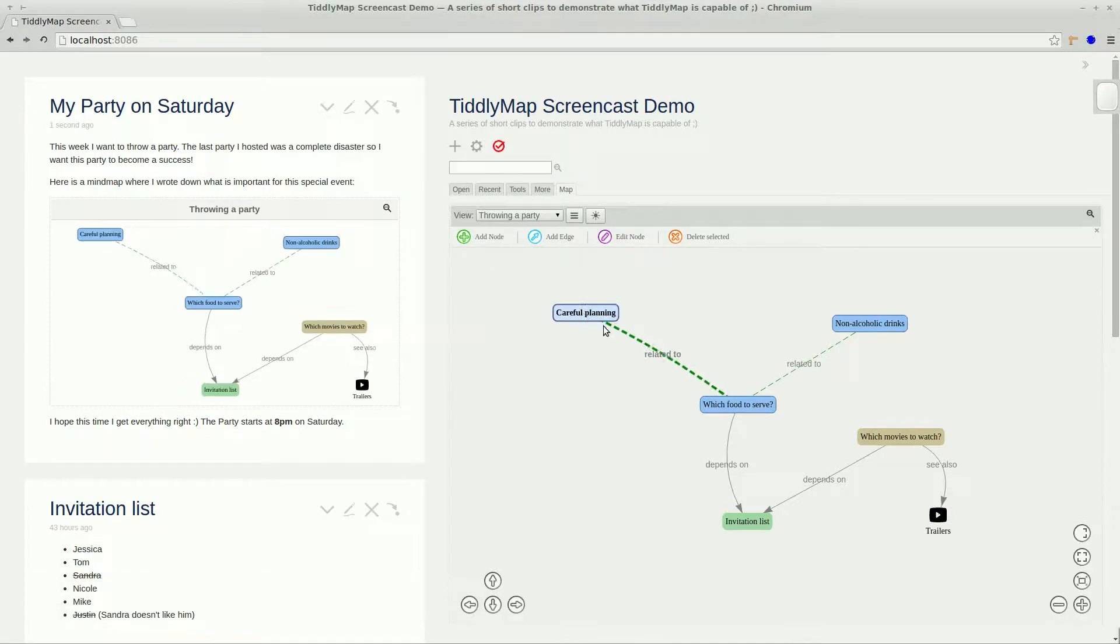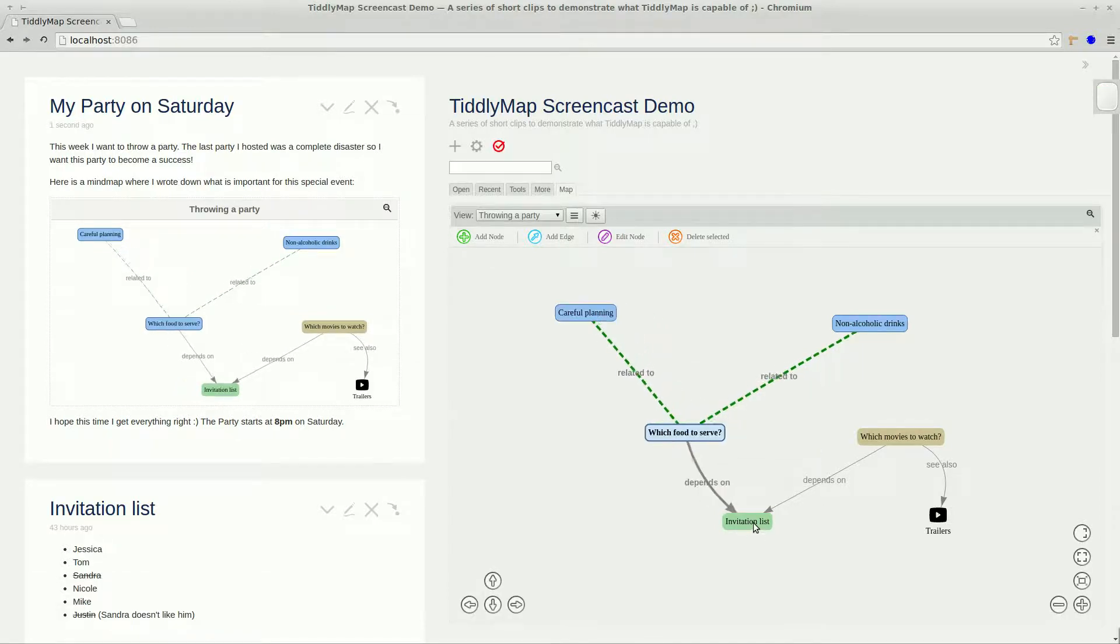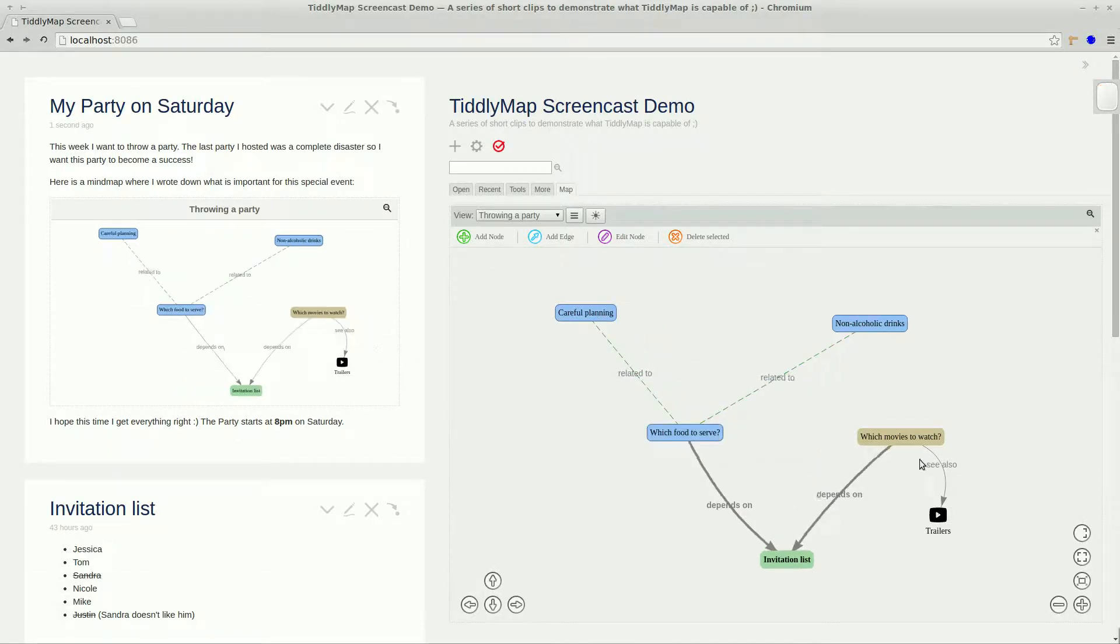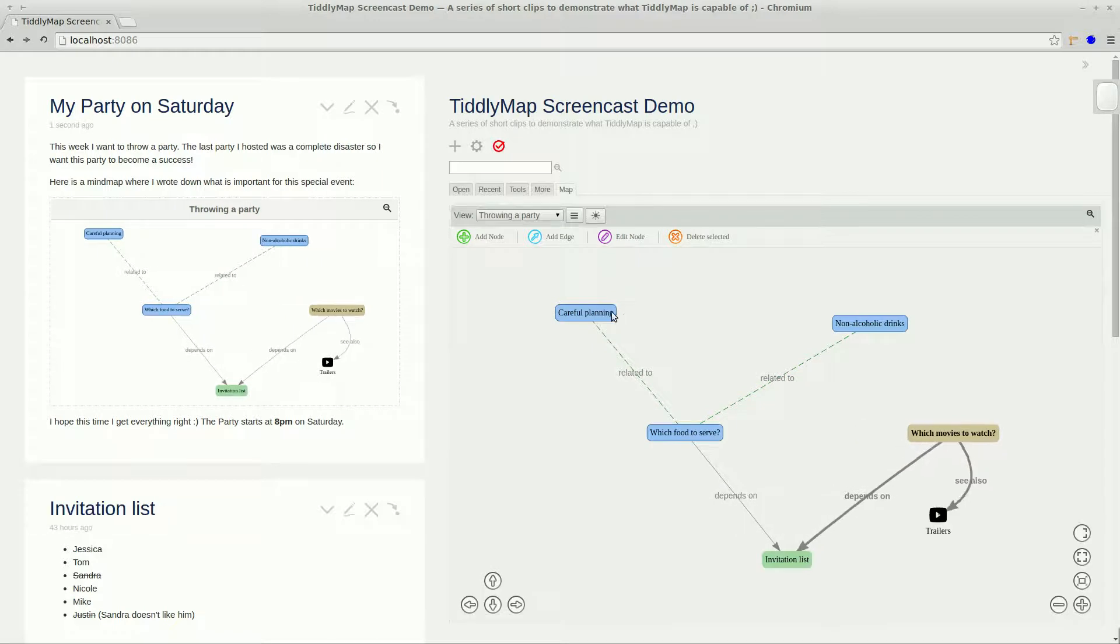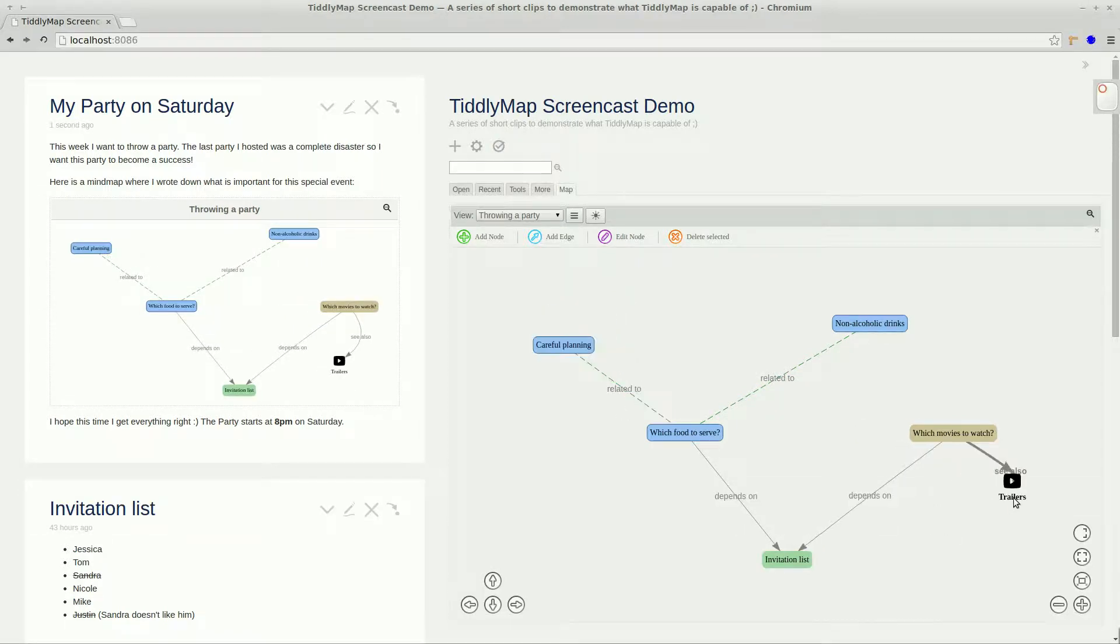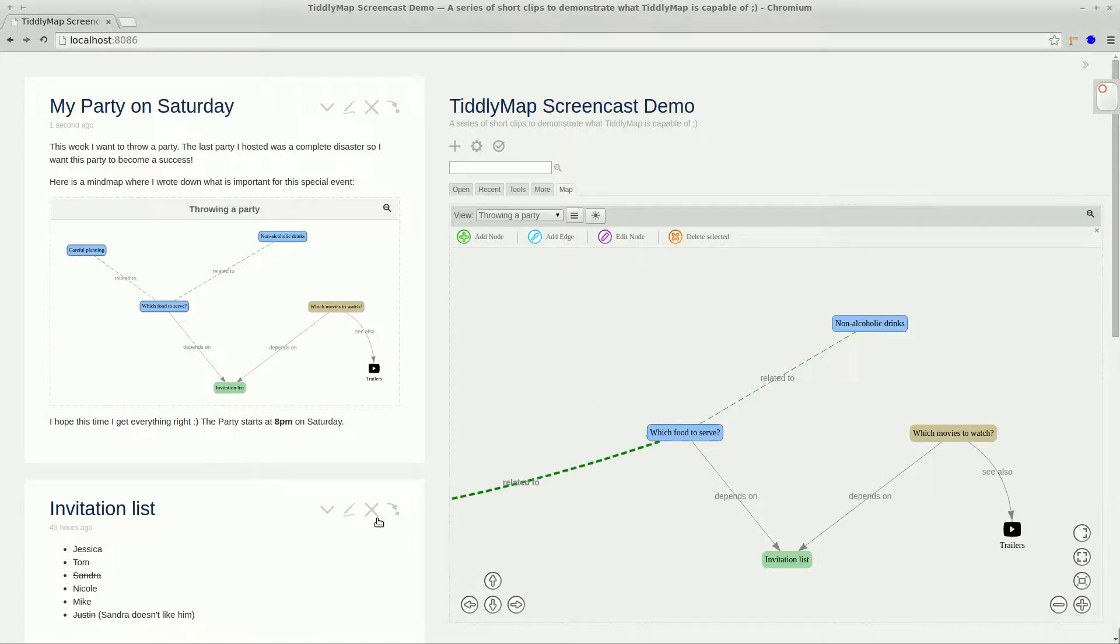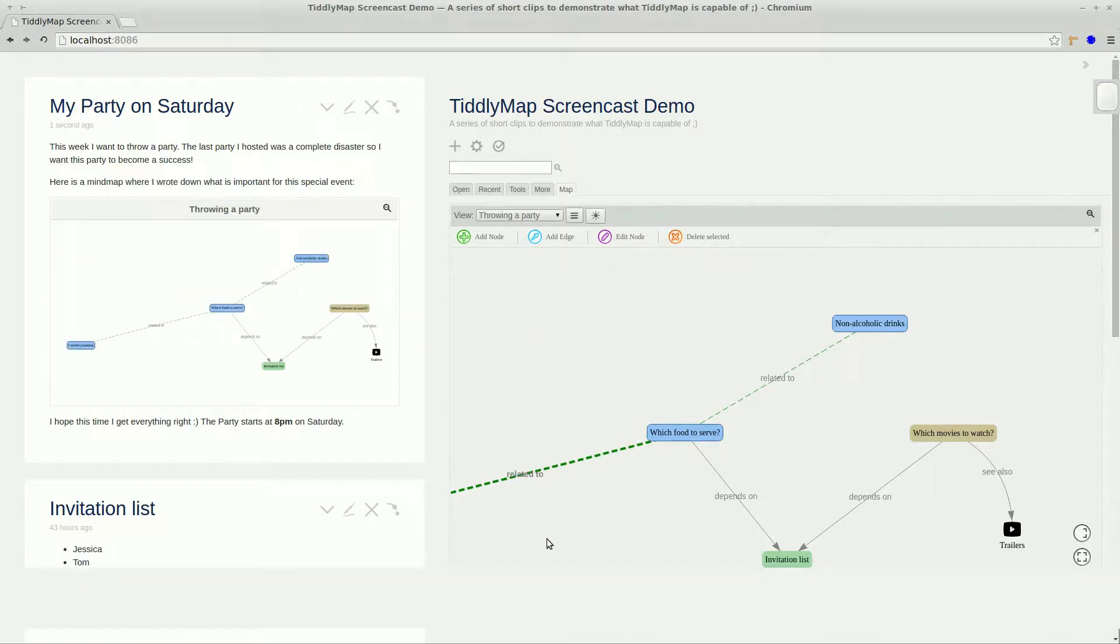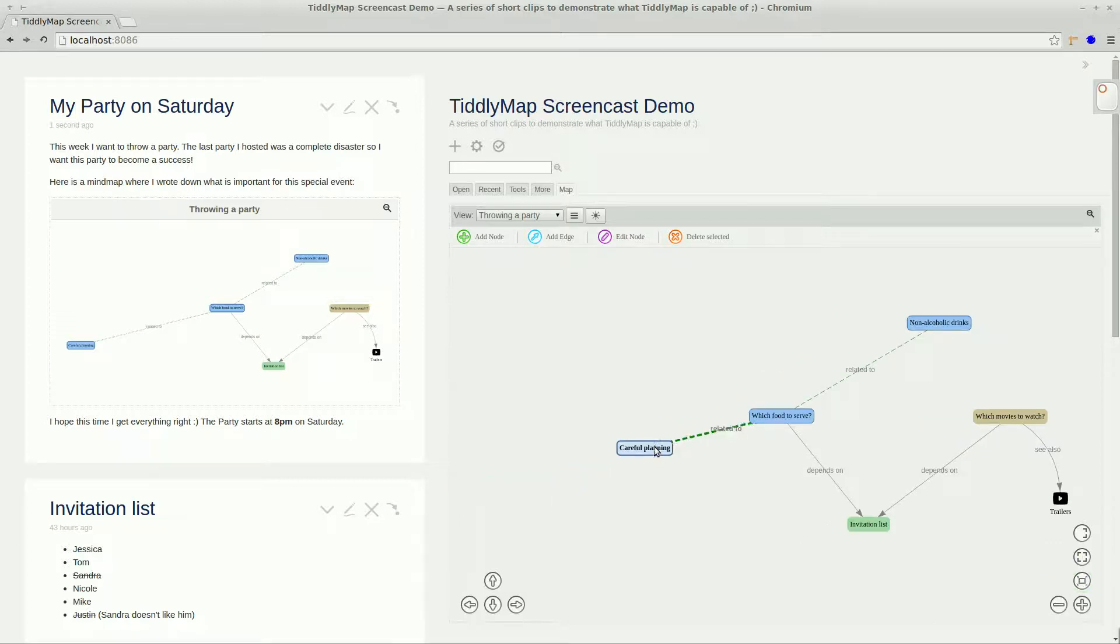Also when you adjust the node positions in the editor, the embedded map immediately synchronizes and zooms to fit the graph. Even if you drag a node far outside the visible area of the editor, the embedded map will still display it properly by zooming out.